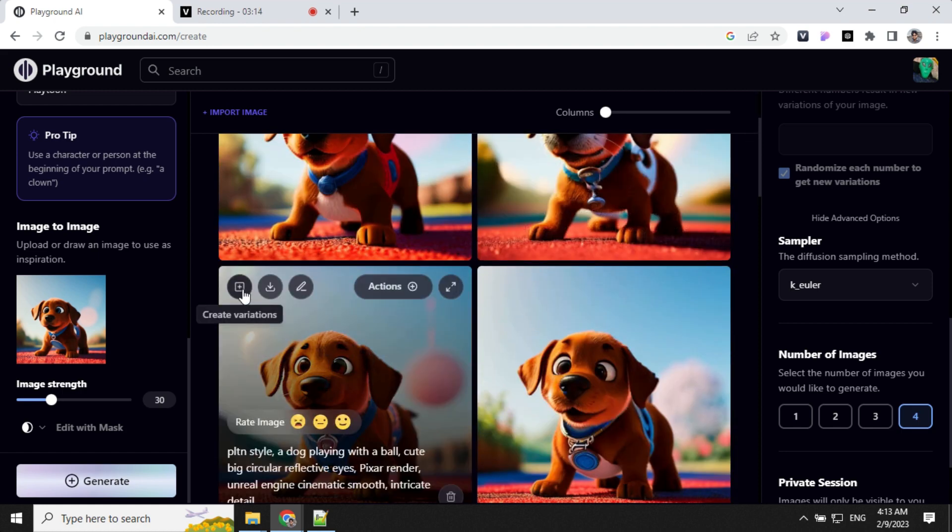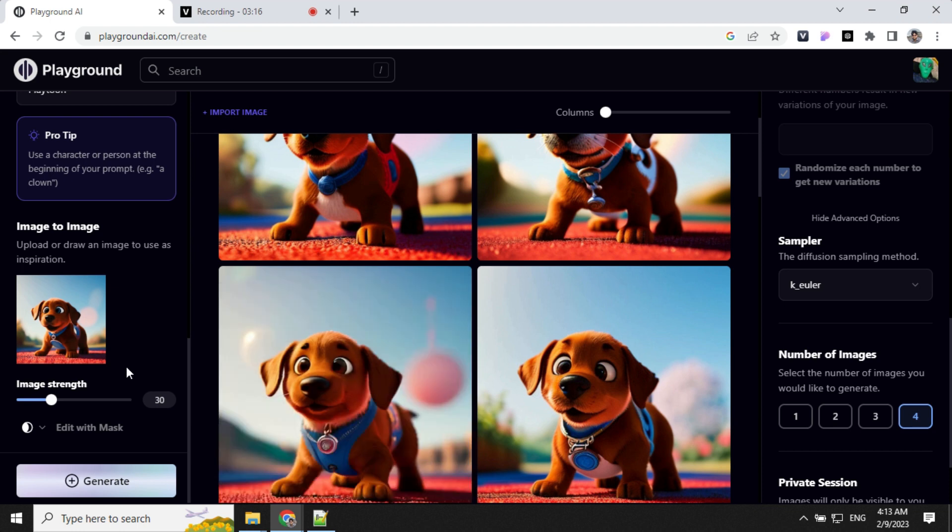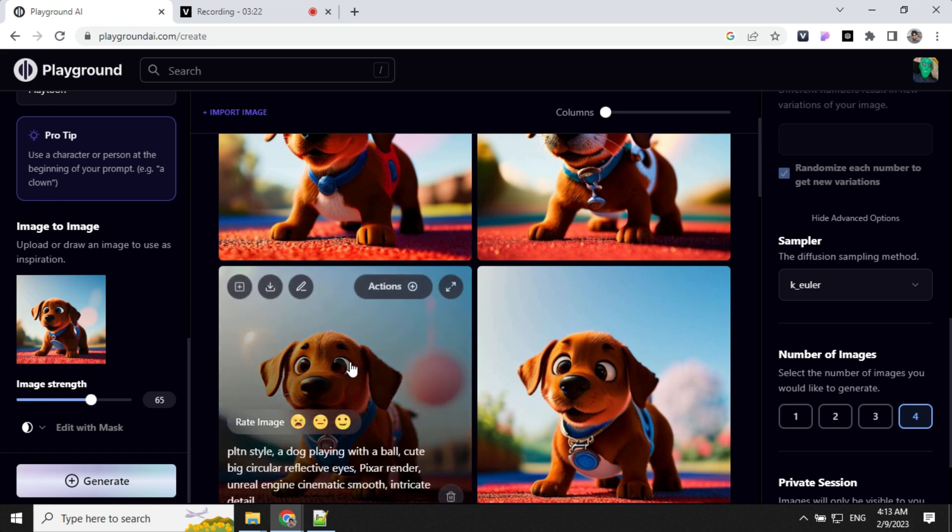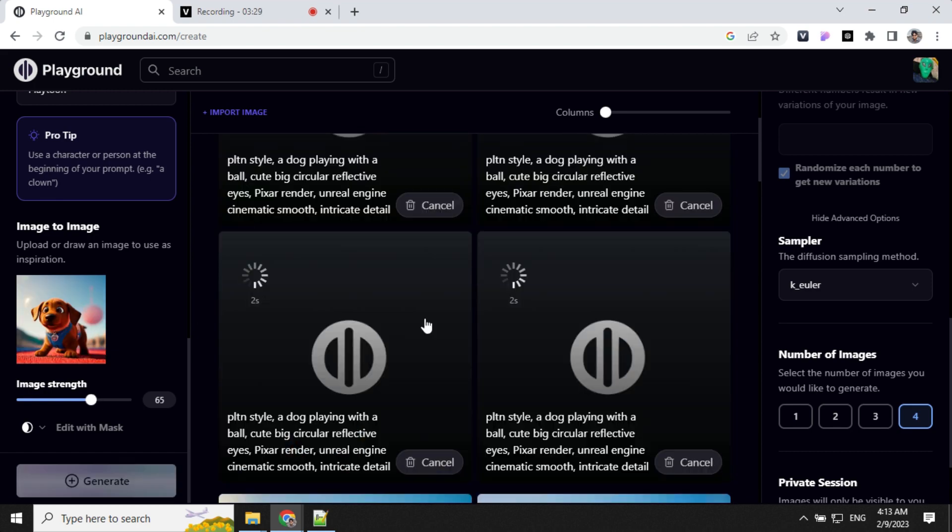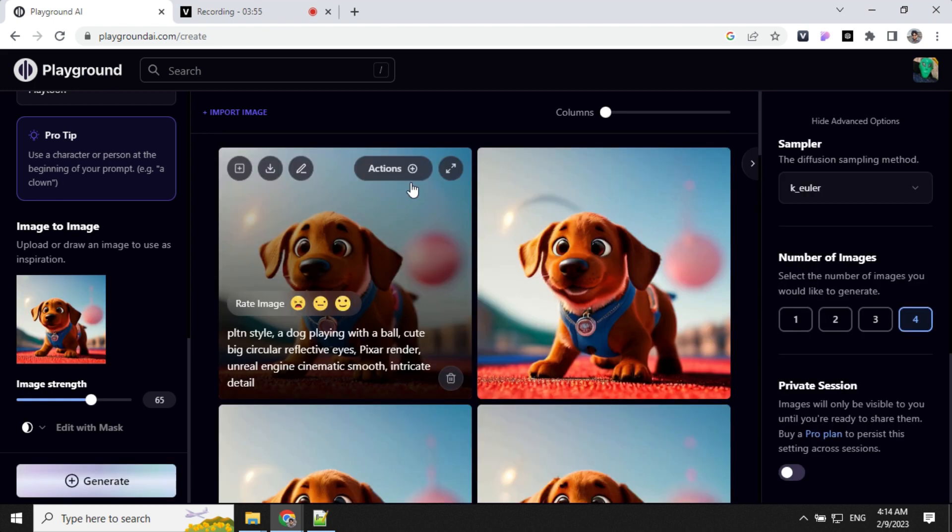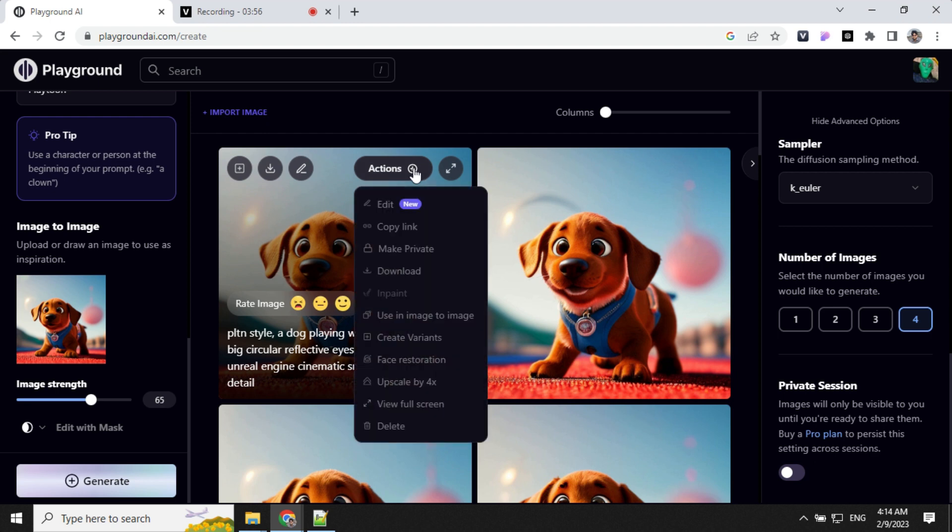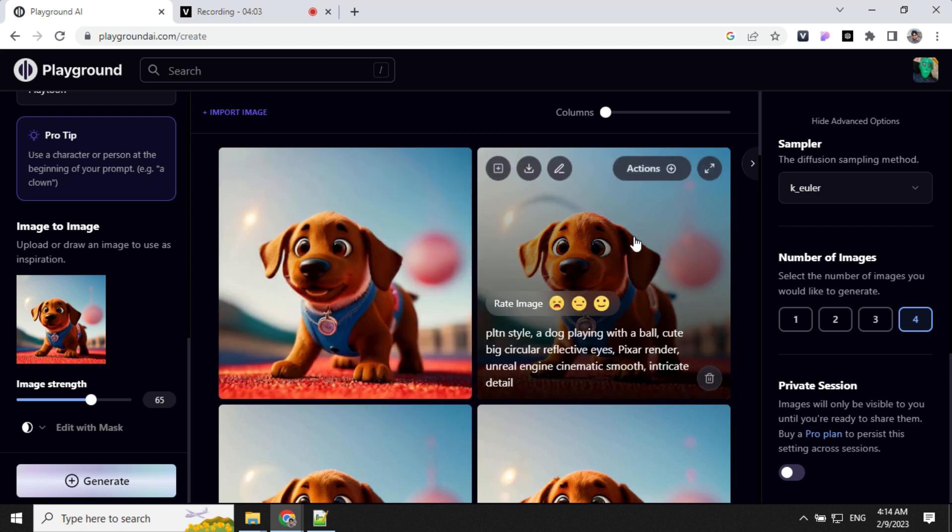I'm going to create a variation of this image this time, but I'll keep the image strength a little higher, so it will be even closer than other variations. If you want to upscale this image, you can click on upscale by 4x and it will increase the size of this image.